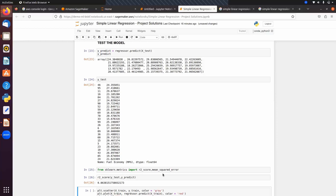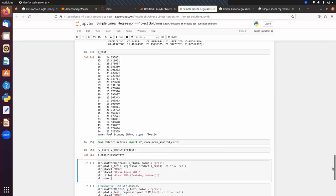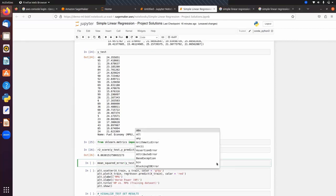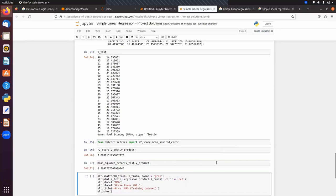If R² is equal to or close to 1, the model is performing well on the given data points. The Mean Squared Error is 2.5. If MSE is close to zero, it means the model is performing well.